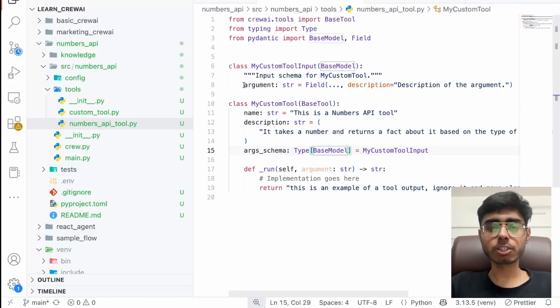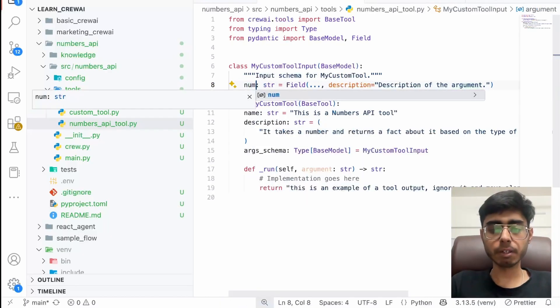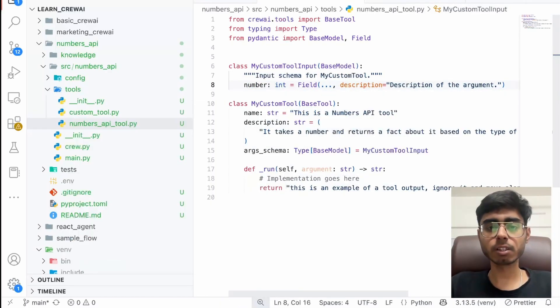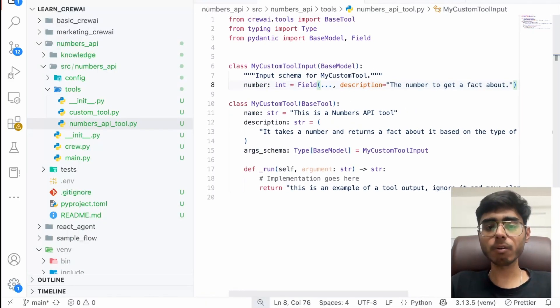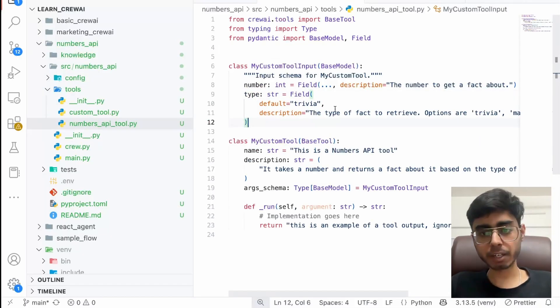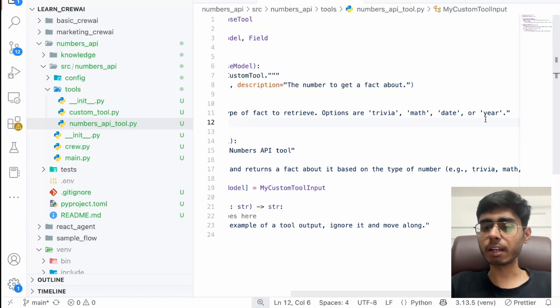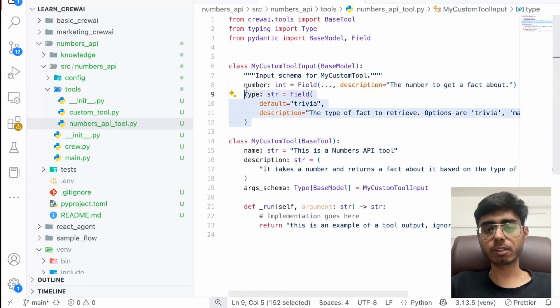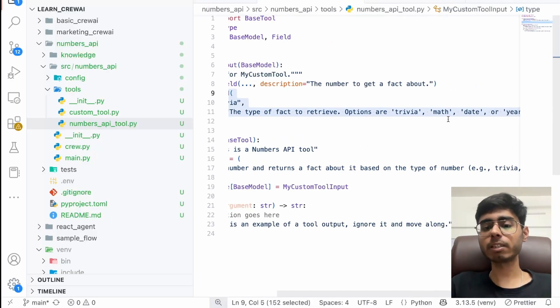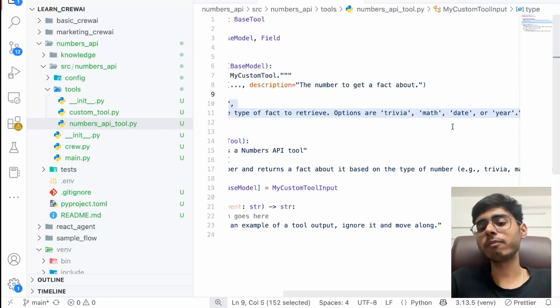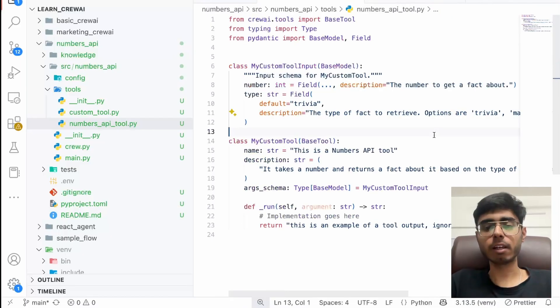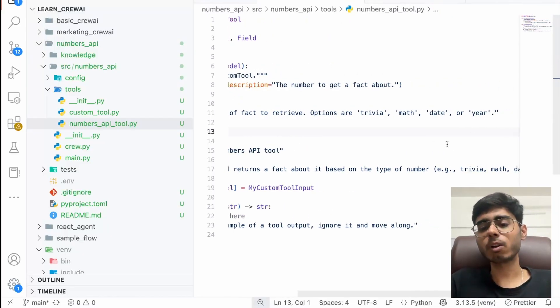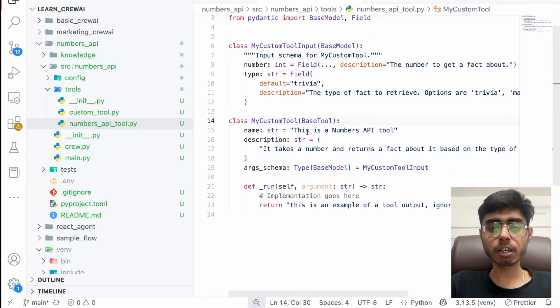So for this tool, this is a numbers API tool. It takes a number and returns a fact about it based on the type of the number trivia, math, date or year. And let's write its description. I think I should just put this part in the description. So I'll just remove it and I'll paste it. So it takes a number and it turns a fact about it based on the type of the number. And argument schema, it will just take number, which will be like an integer and the description is going to be the number to get the fact about and then the type. Default will be trivia. The type of the fact to retrieve options are trivia, math, date or year. So as soon as the LLM gets the information on this type and name and description, LLM will be able to decide what should be the type that should be passed based on the user problem. Let's say I say, hey, I want to know a fun fact about this number. Then it might take trivia or math. If I say, hey, this is a date like 13th of Feb. Can you tell more about it? So that will be taken as a date. So LLM has to decide it. I hope you understood it.